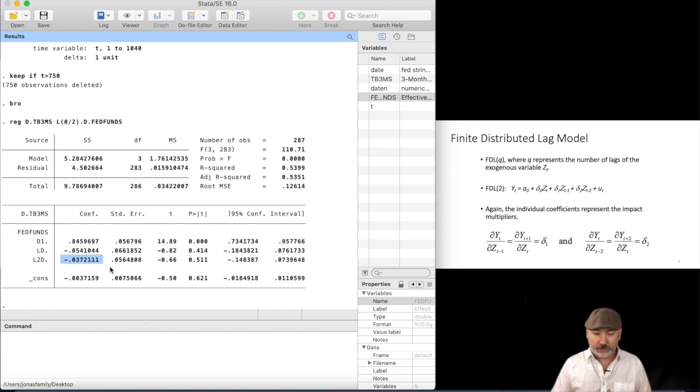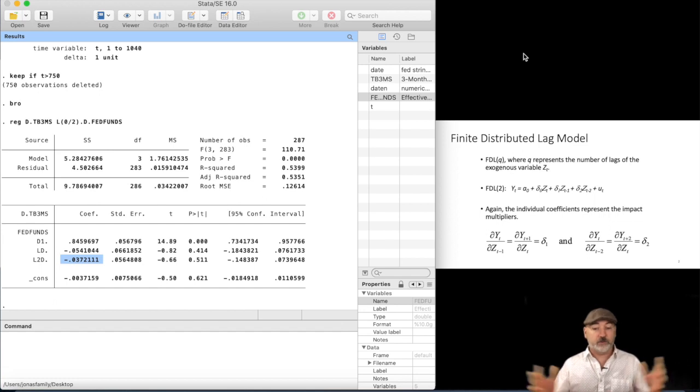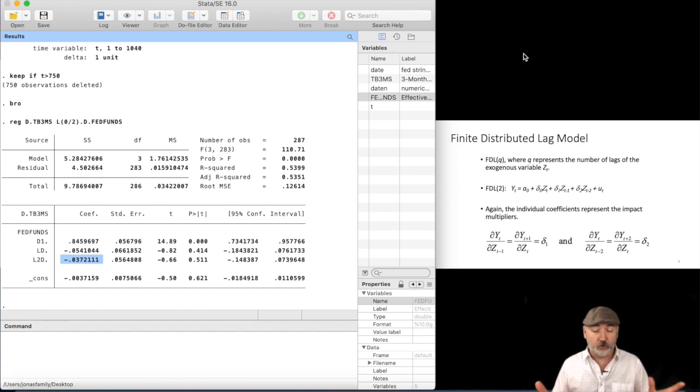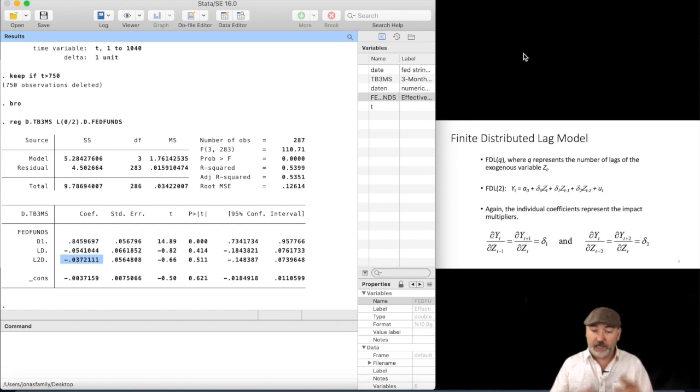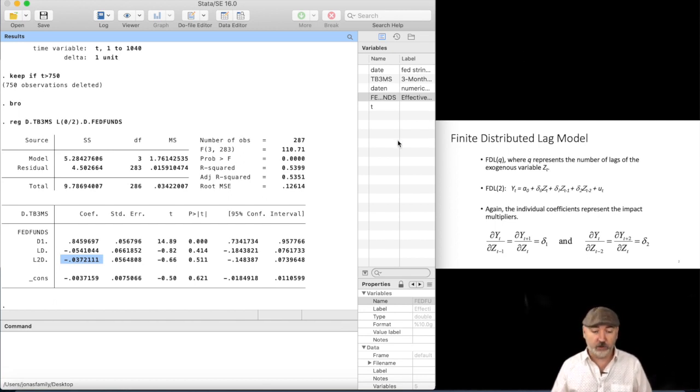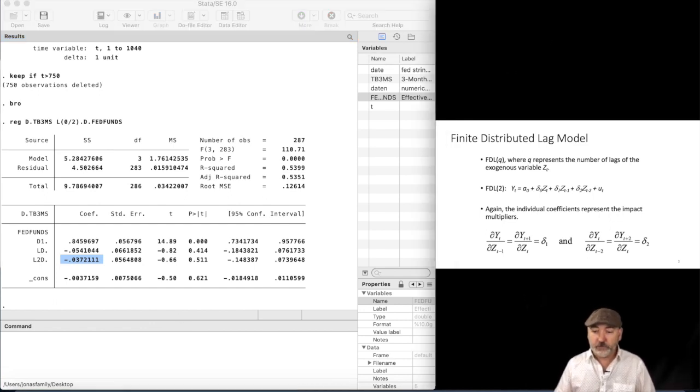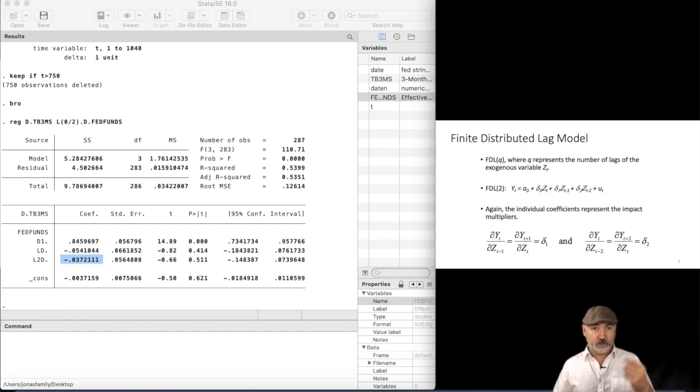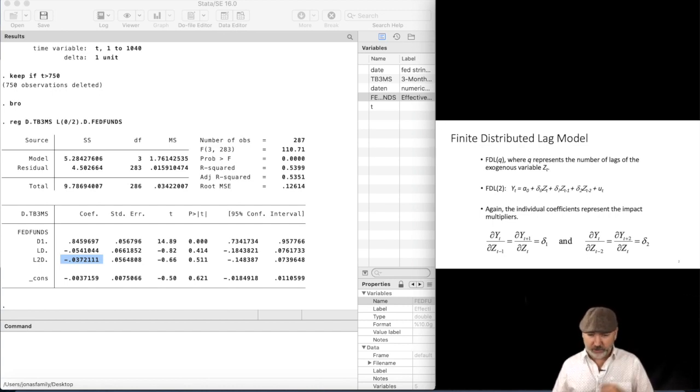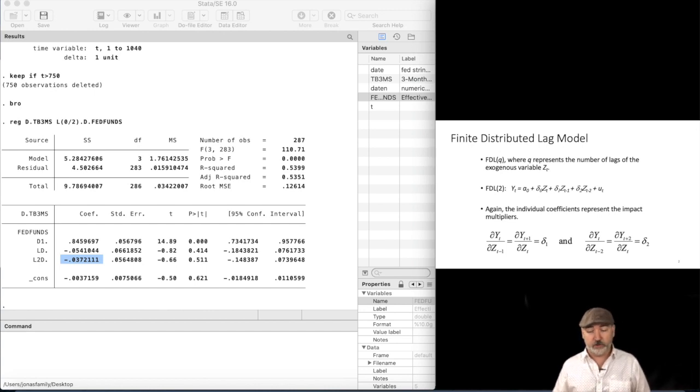Lag by lag by lag, okay? So that's all you've got to worry about in terms of the estimation. Just use OLS. Specify the lags. If you're using differences, specify with that difference operator within the regression command. And then we end up generating those, again, lag-specific, period-specific marginal effects, the so-called impact multipliers.